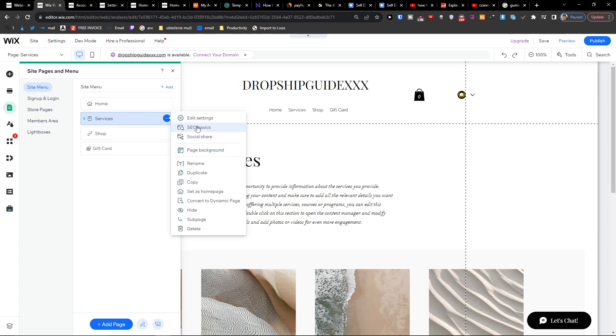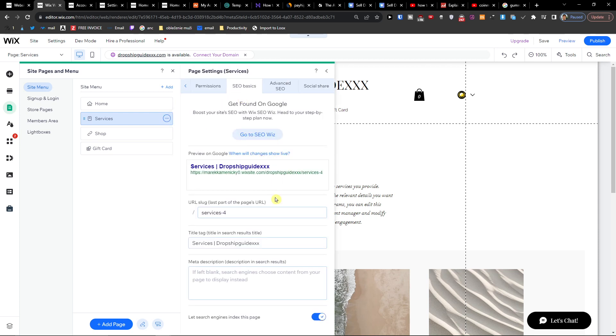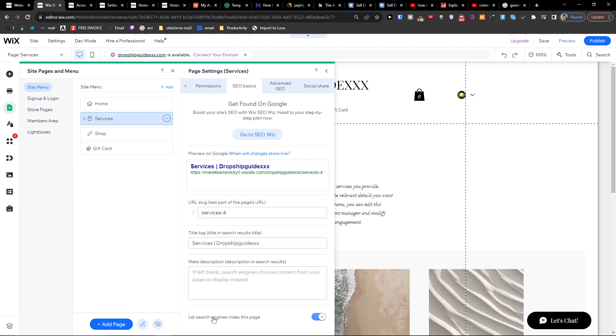Like the SEO basics here and what you want to do - let's search engine index this page - you want to disable it only, because then people won't be able to find the hidden page on Google.